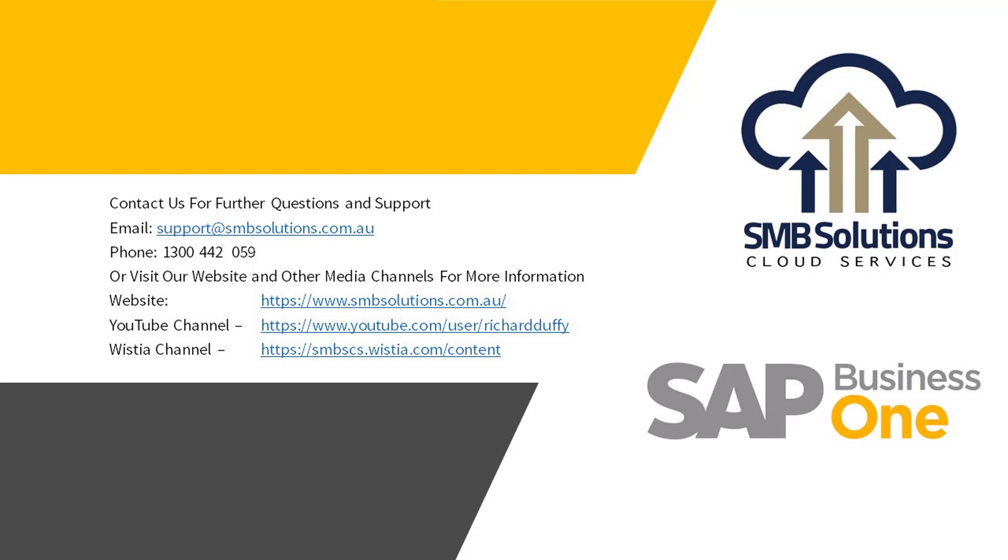We have plenty of other videos available as well as on our website. We've got plenty of resources, so I hope this has been helpful and thank you for watching.